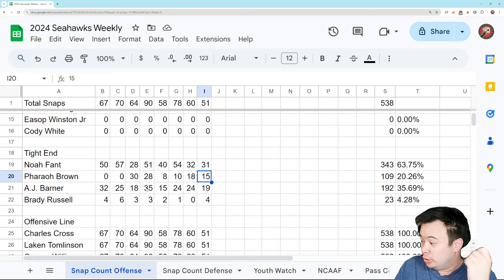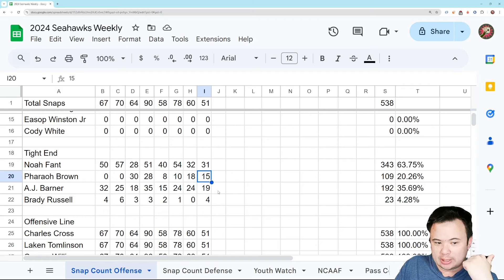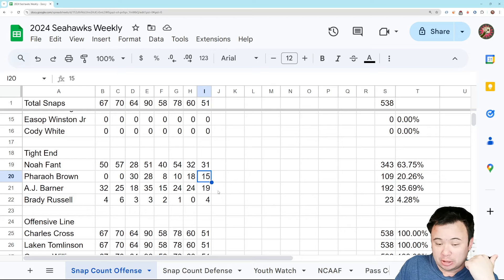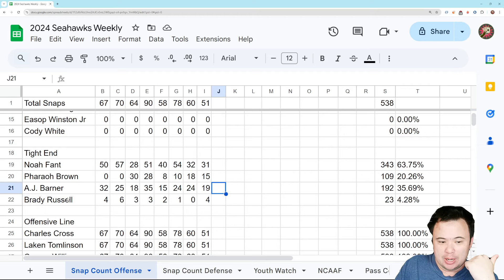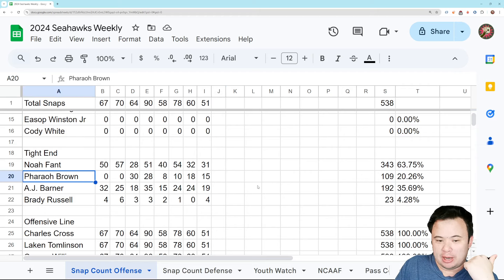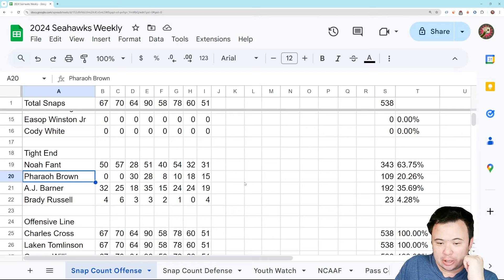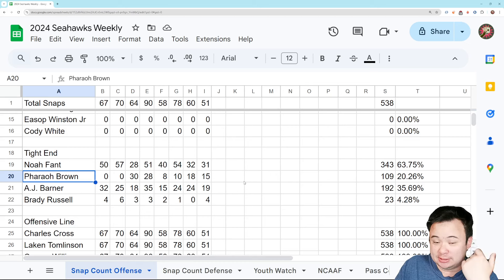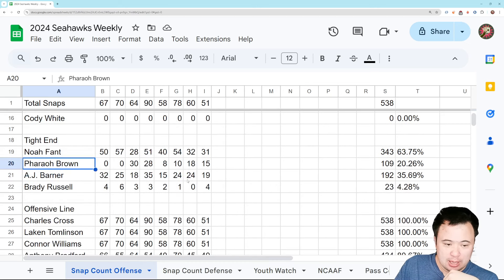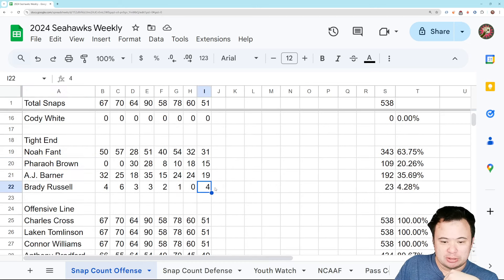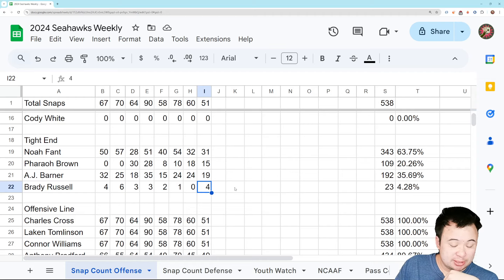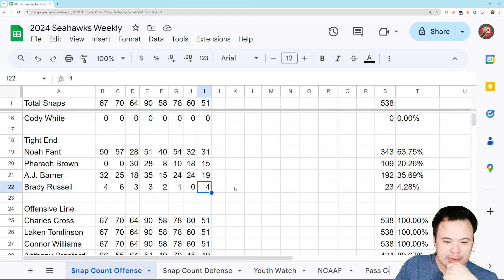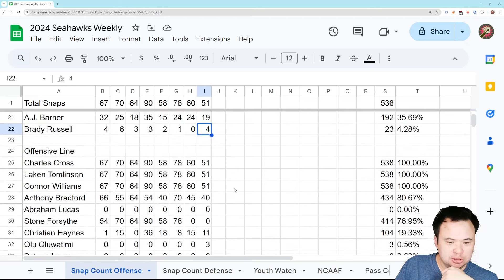So the good news there is that, hey, AJ Barner coming along quickly. Right? He's already become a relatively important part of this offense. But the downside is that Farrell Brown is kind of dead weight. He's not really doing anything to help this team. And it's $3 million that could have been spent elsewhere. And Brady Russell, four snaps. Mostly at fullback, I think. So he just comes in there for jumbo formations.